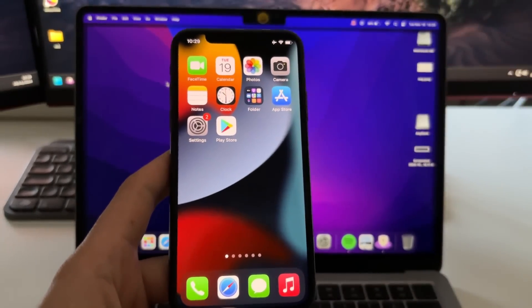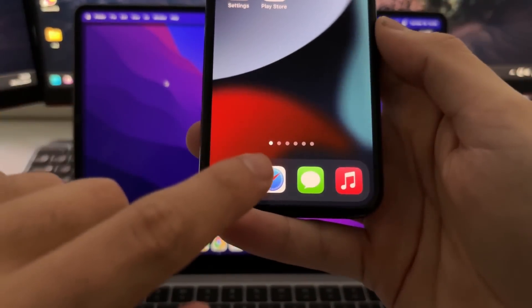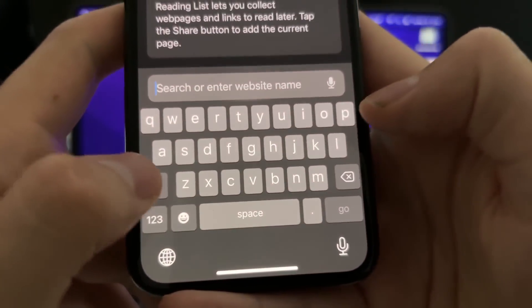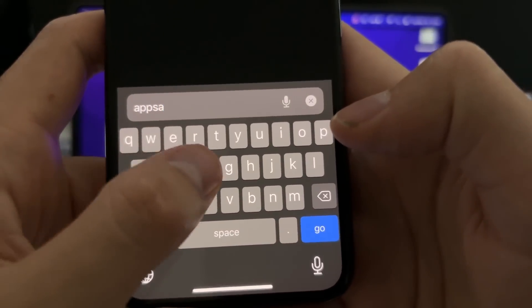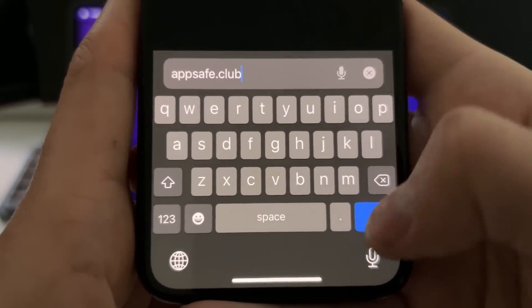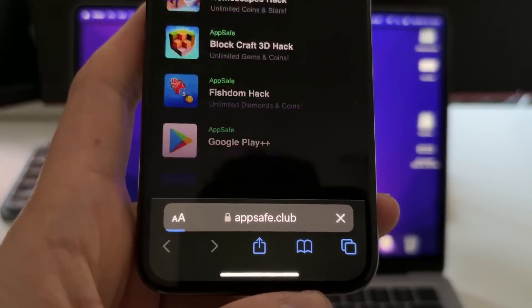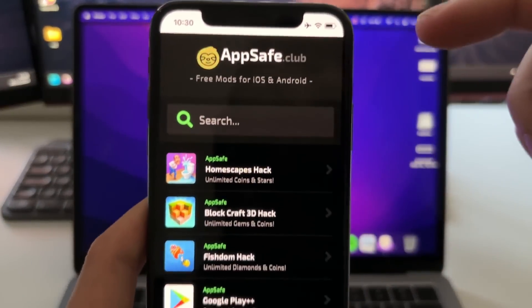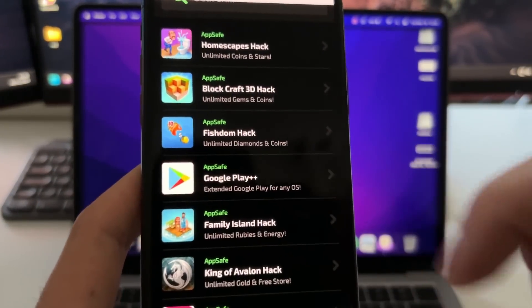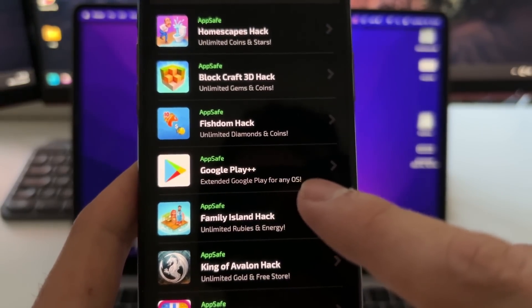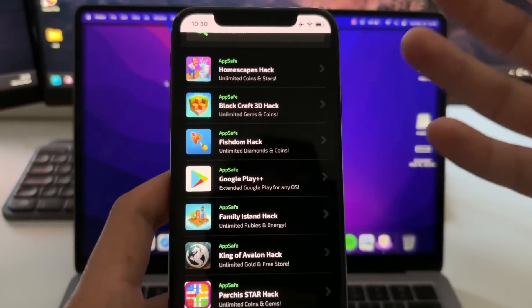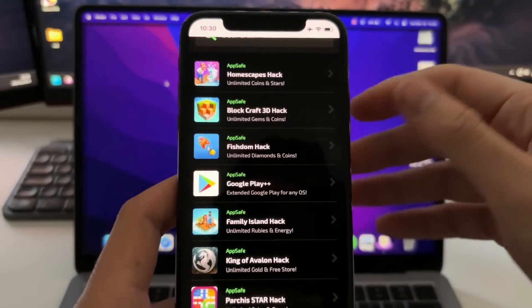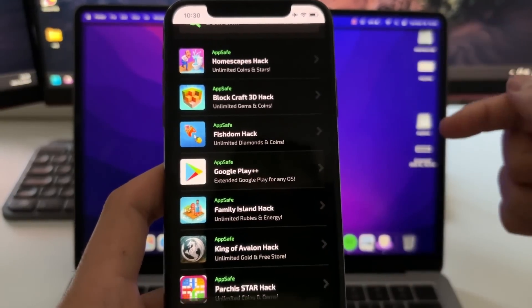To do this, open Safari and go to this site which is called ipsafe.club. This is the official website of the developers of this Play Store for iOS devices. If you scroll down a bit, you'll find Google Play Plus Plus Extended - Google Play for any OS. This is the app we're going to install very easily without downloading any file. Just tap on it one time, then press Start Injection.